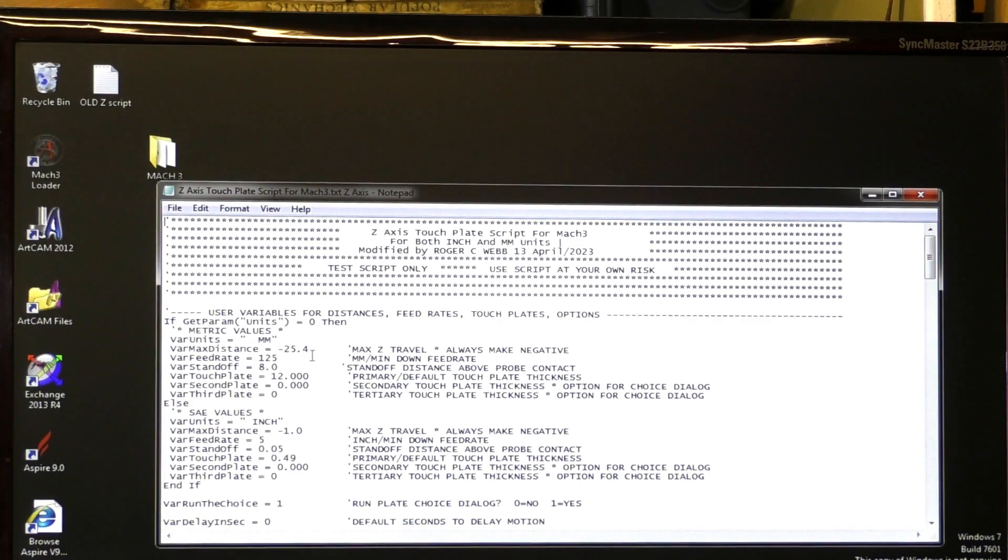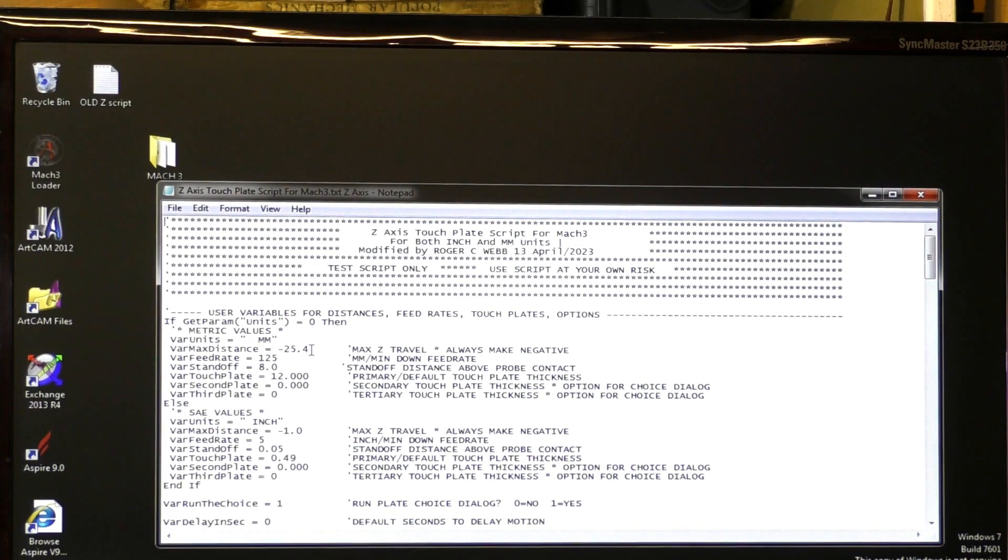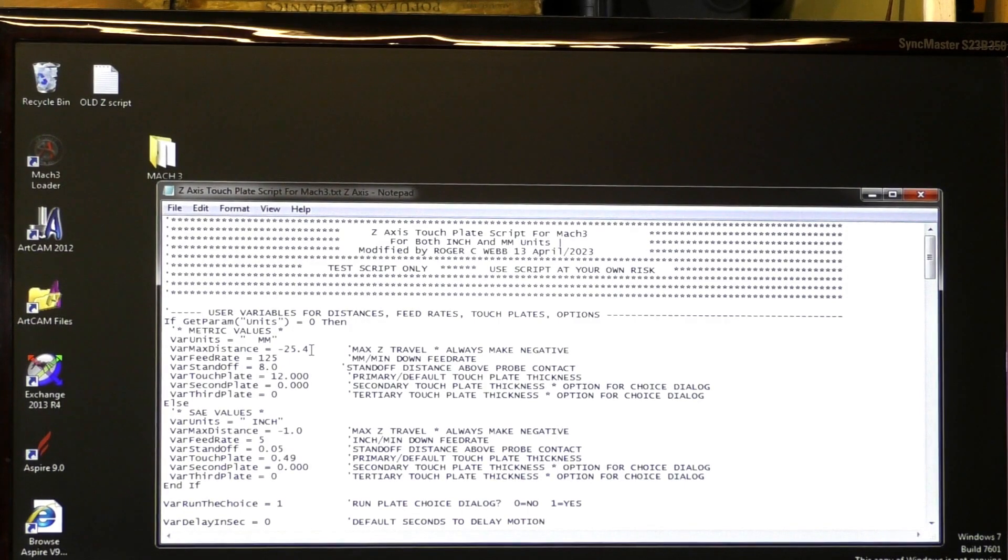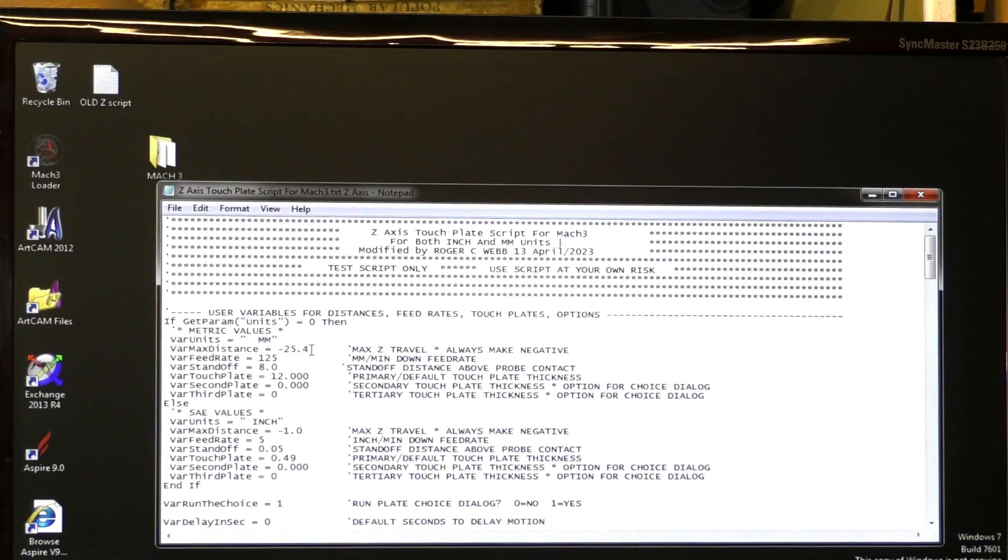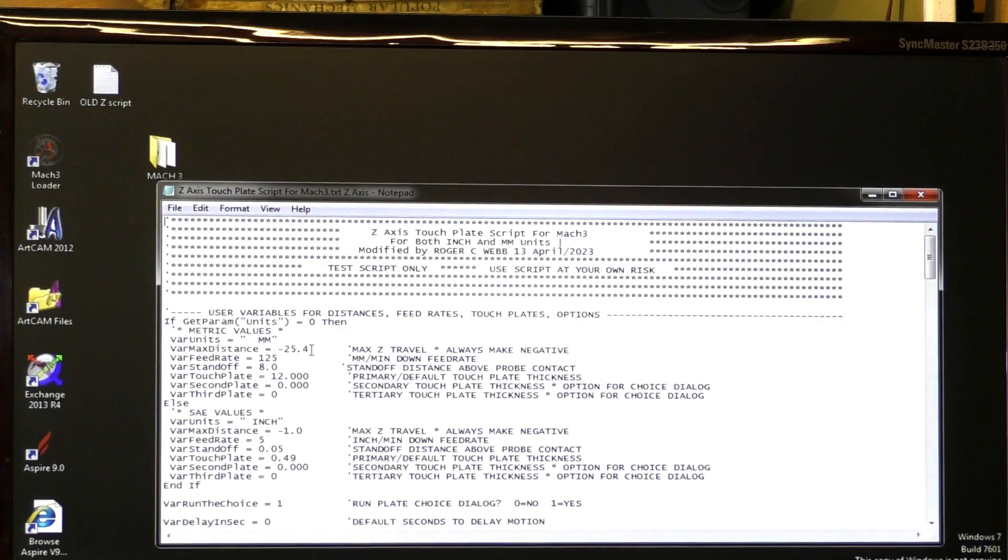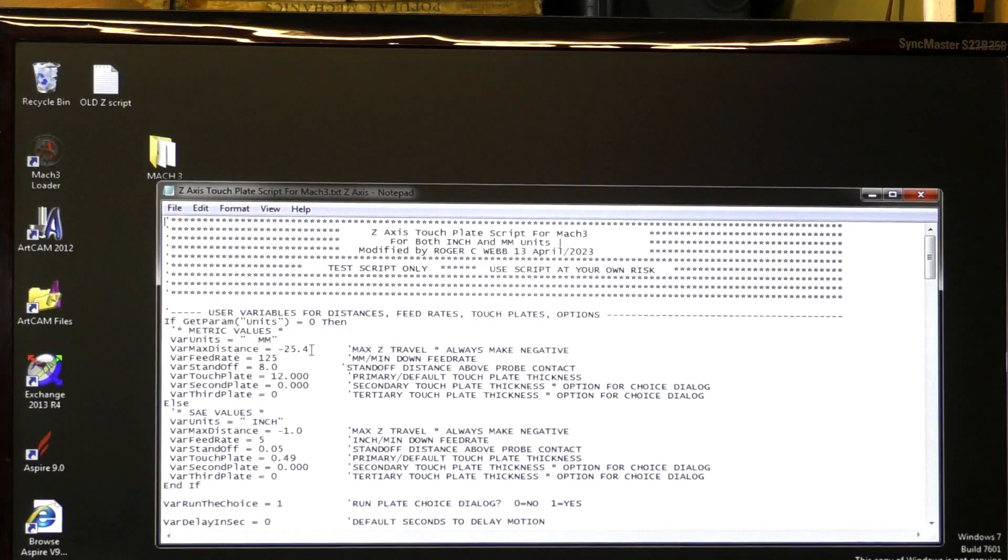Number two, I've set this at 25.4. This is the maximum distance of travel when it's looking to find the touch plate. After that, an error message will come up if it doesn't find it.